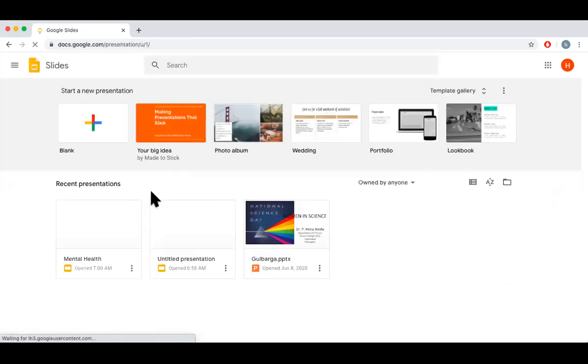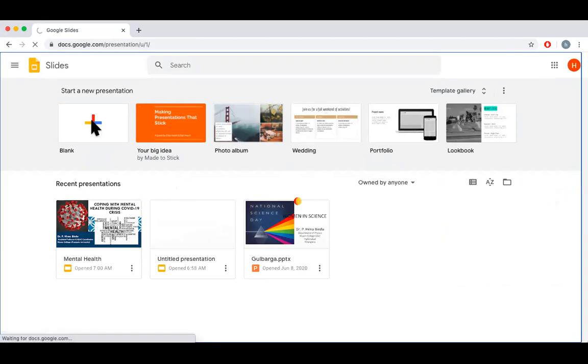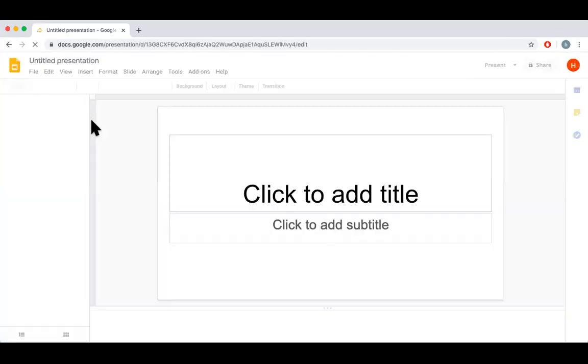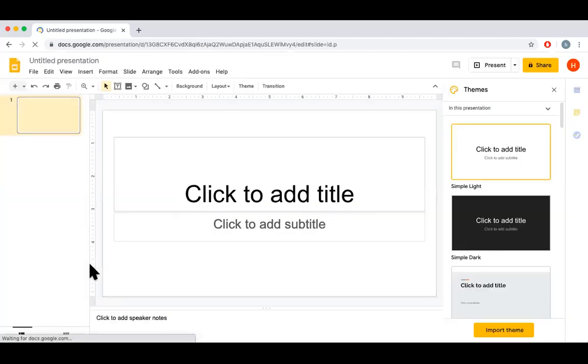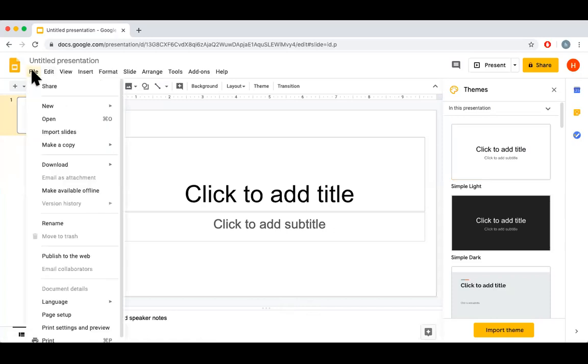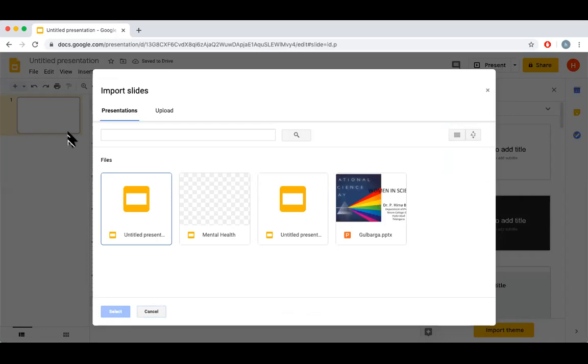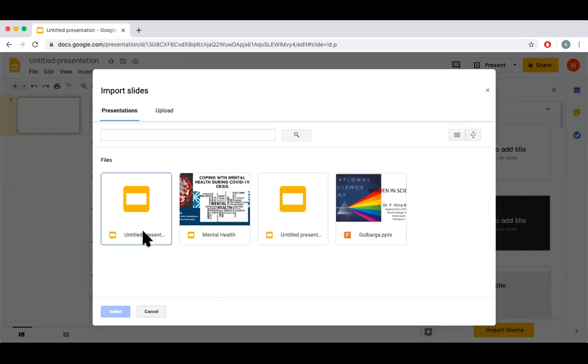If you have a slide ready, you can use that, or click on a blank presentation. You can start typing here, pasting, editing, or you can import a ready file using the File option. Say Import Slides.